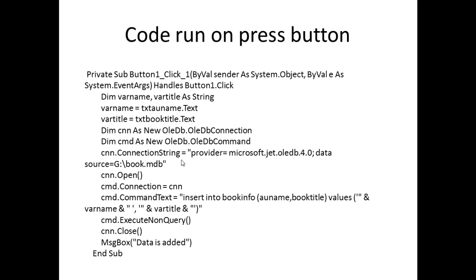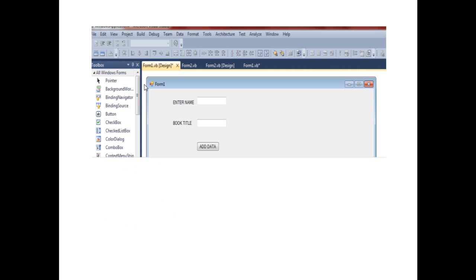Establish the connection and path, giving the connection is open, and connection passes the string. Insert into the command, which is cmd. Cmd.ExecuteNonQuery is a function to update and execute the queries. Finally, message box function which displays data is added. If all the thing is all right, then at last it will display as data is added. This is the design view of the form, VB forms.